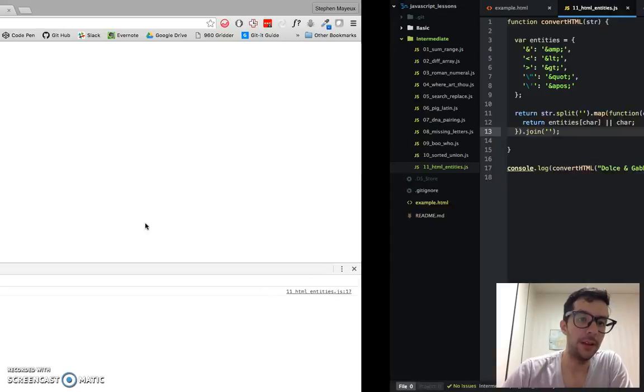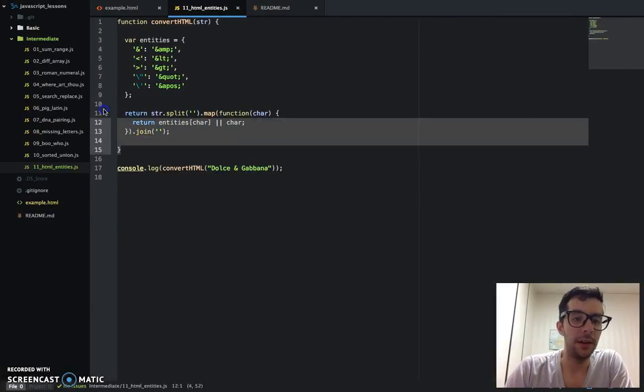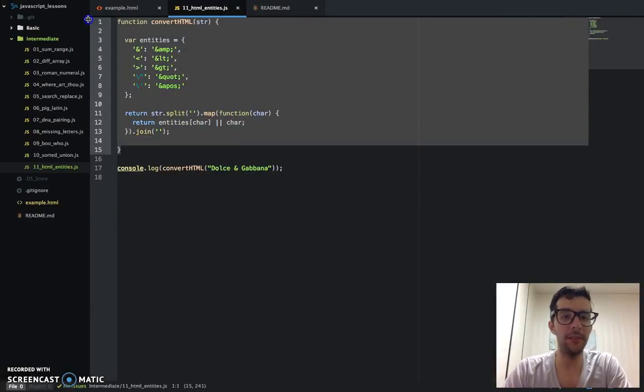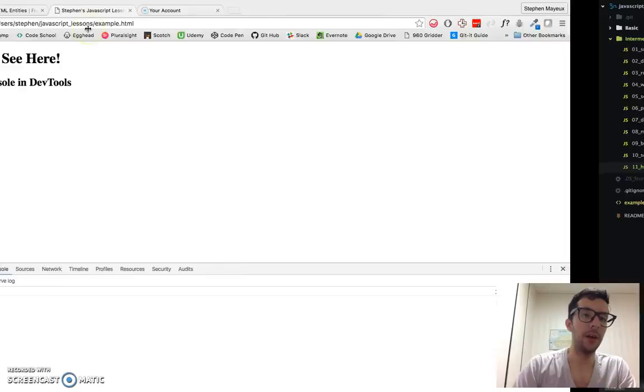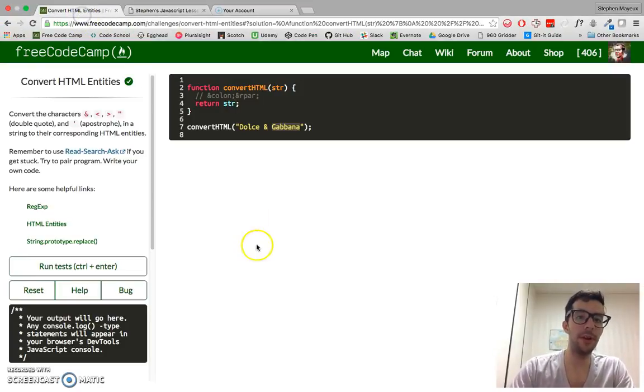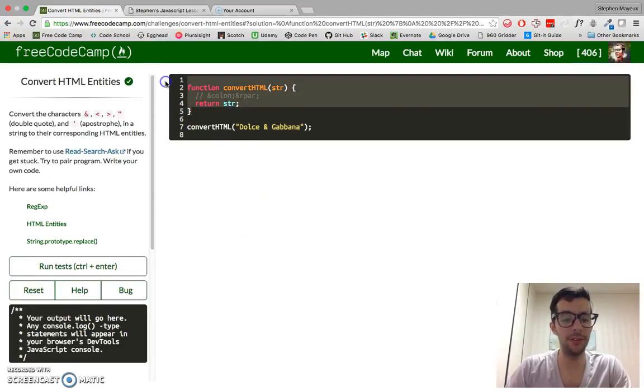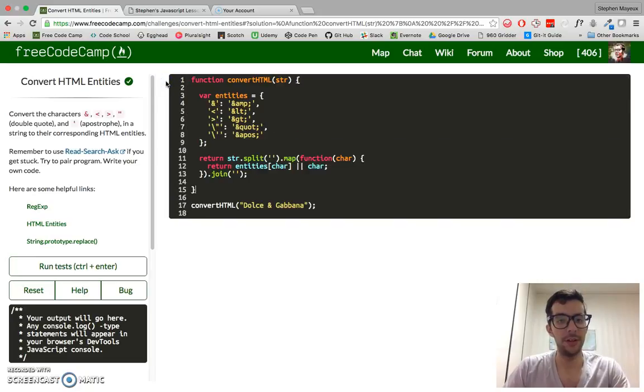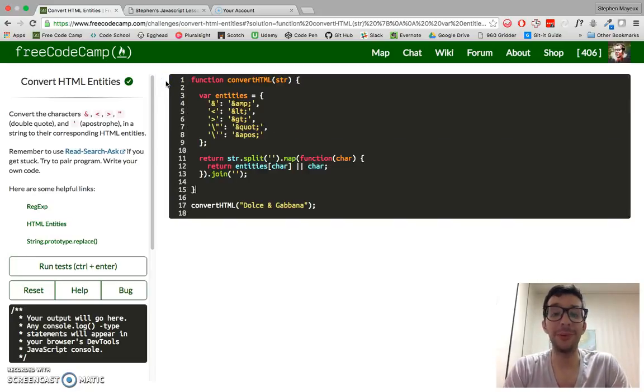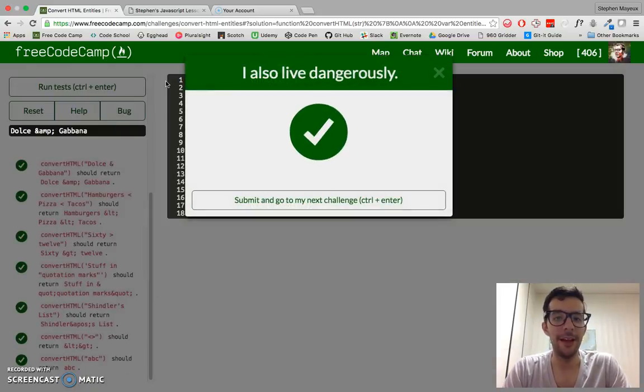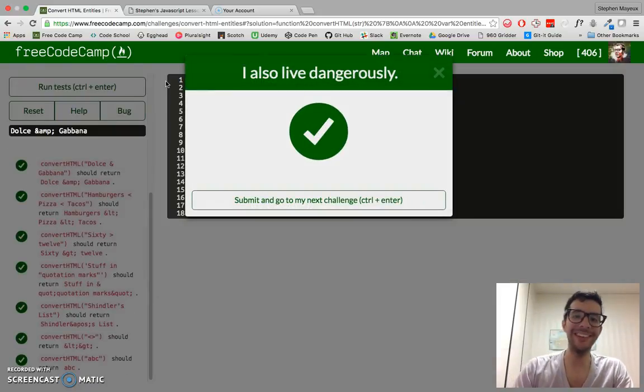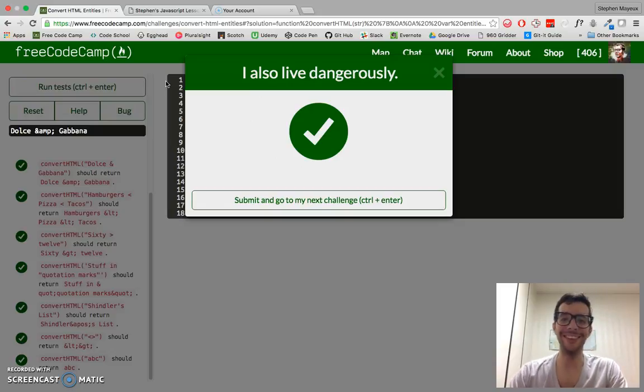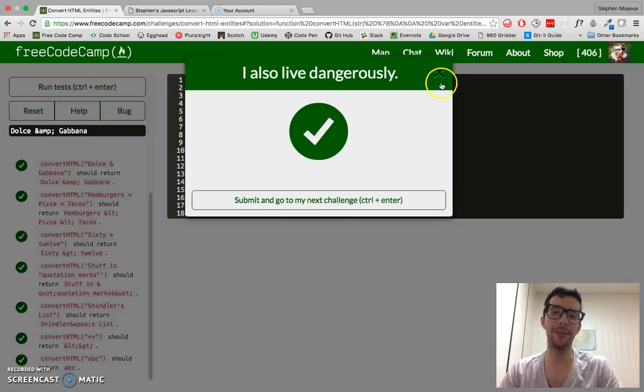So let me go and copy this. We'll go to the free code camp website and hopefully I get a beautiful success message. I wonder what it's going to say this time. All right. I also live dangerously. Cool. So our code works.